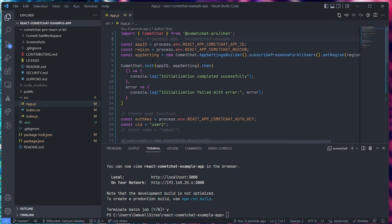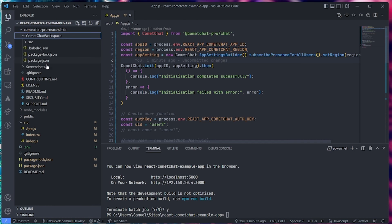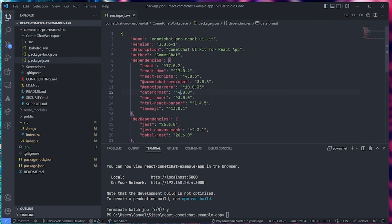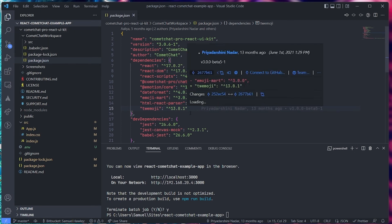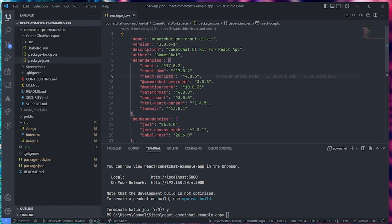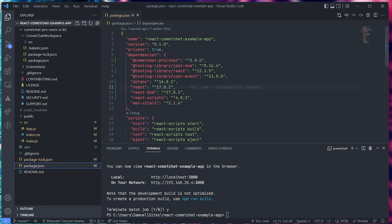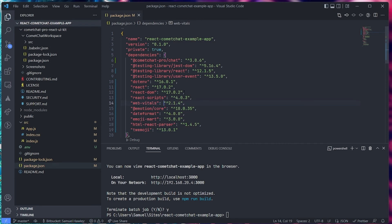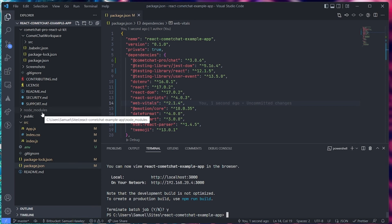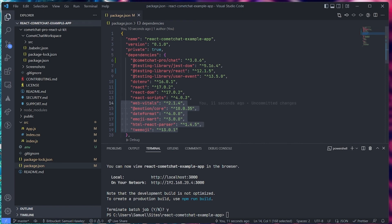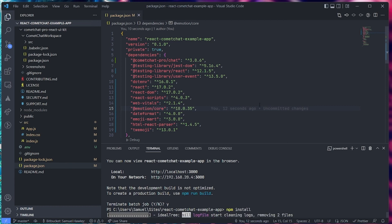Now that we've cloned the Git repository, open it and you should see a package.json file. There are a few extra dependencies that came with this repo that we need to copy into our project's package.json. Since we already have CometChat Pro, React Scripts, React DOM, and React, we only need to copy the remaining ones. Paste them into our project's package.json and save. Keep in mind you may need to delete node_modules again before running npm install to get these new dependencies.